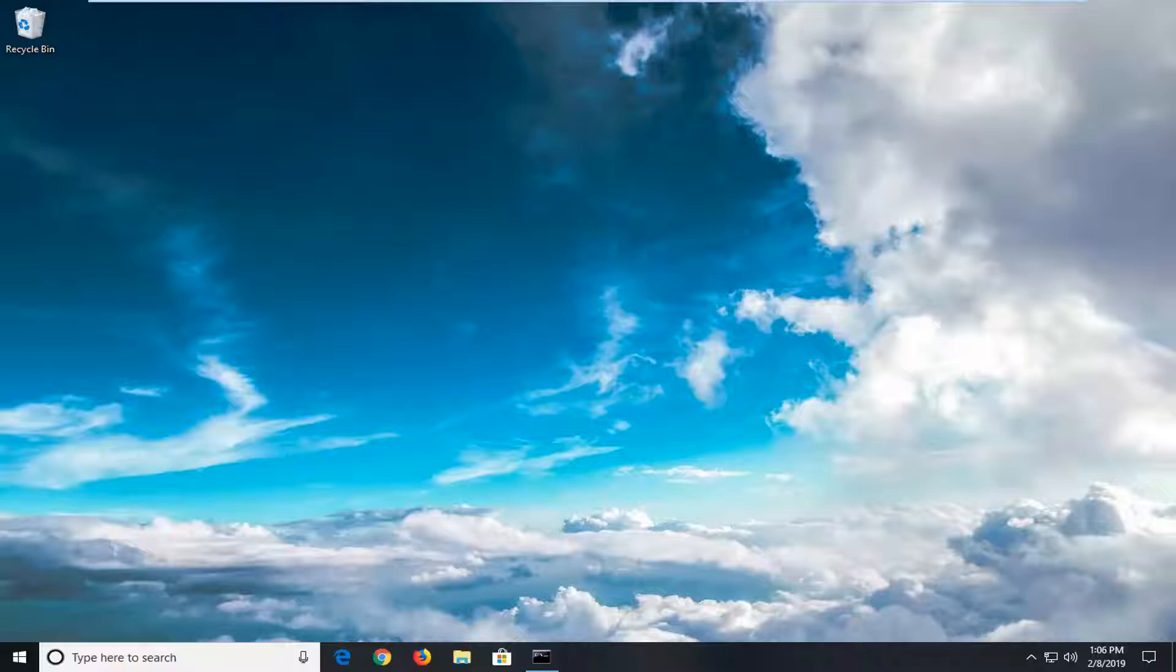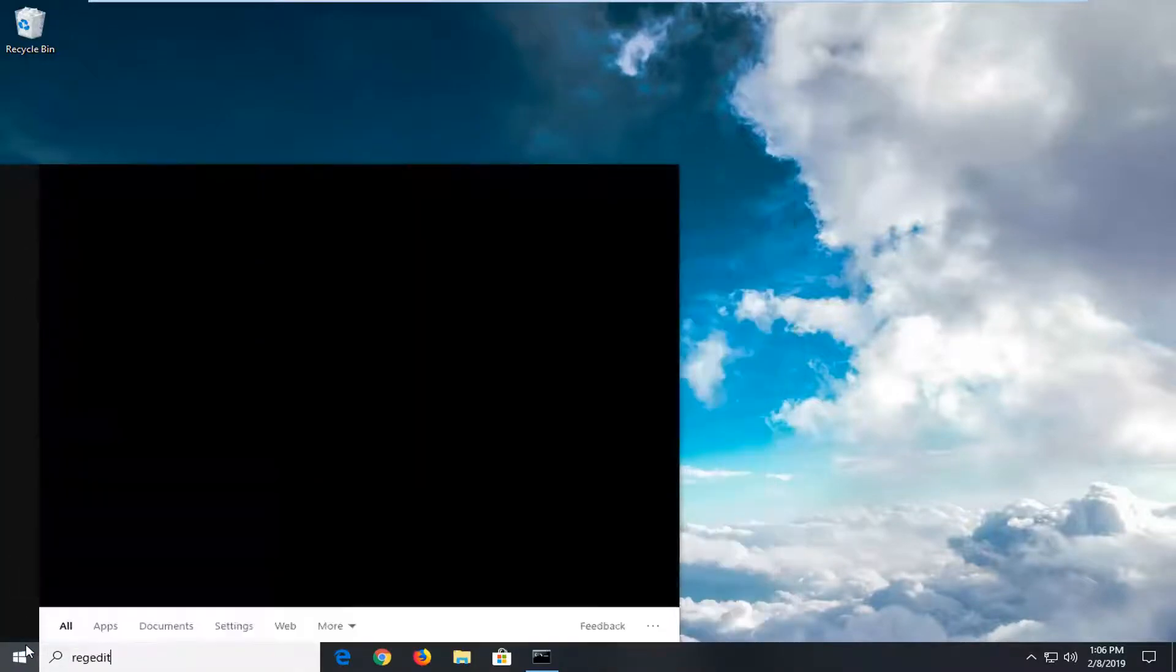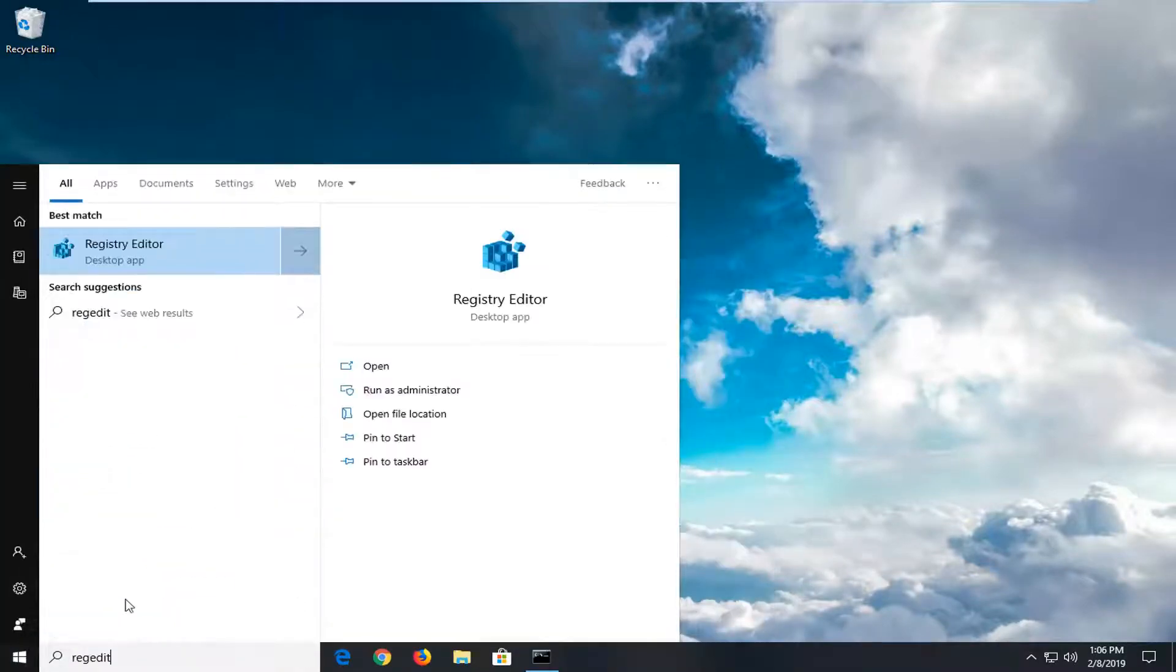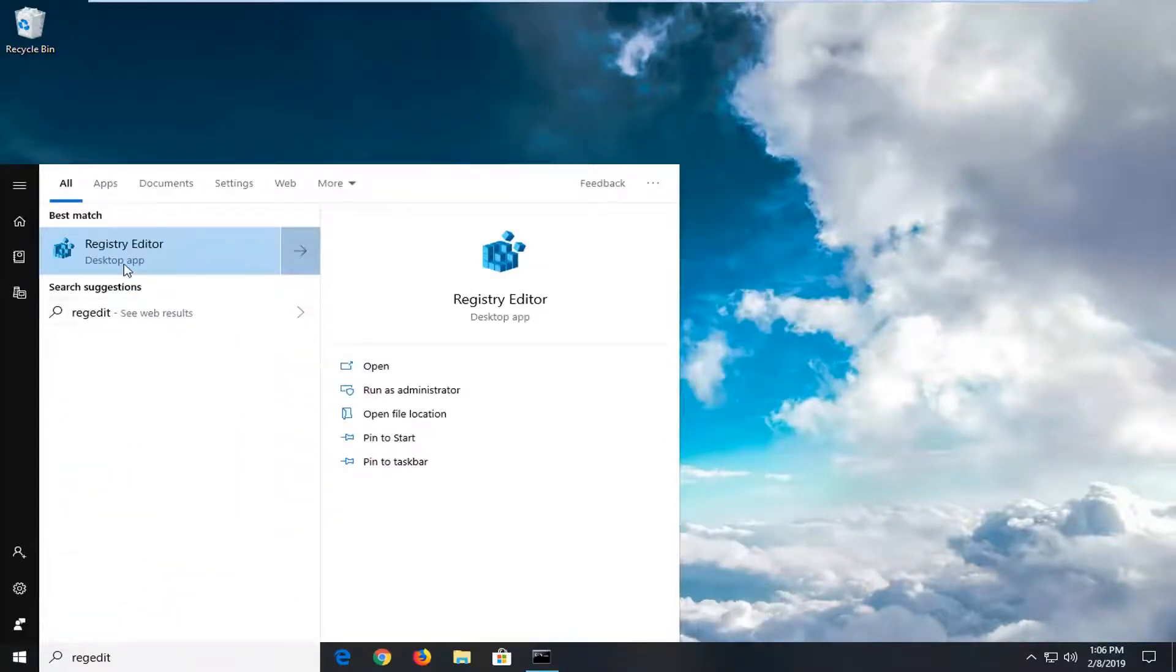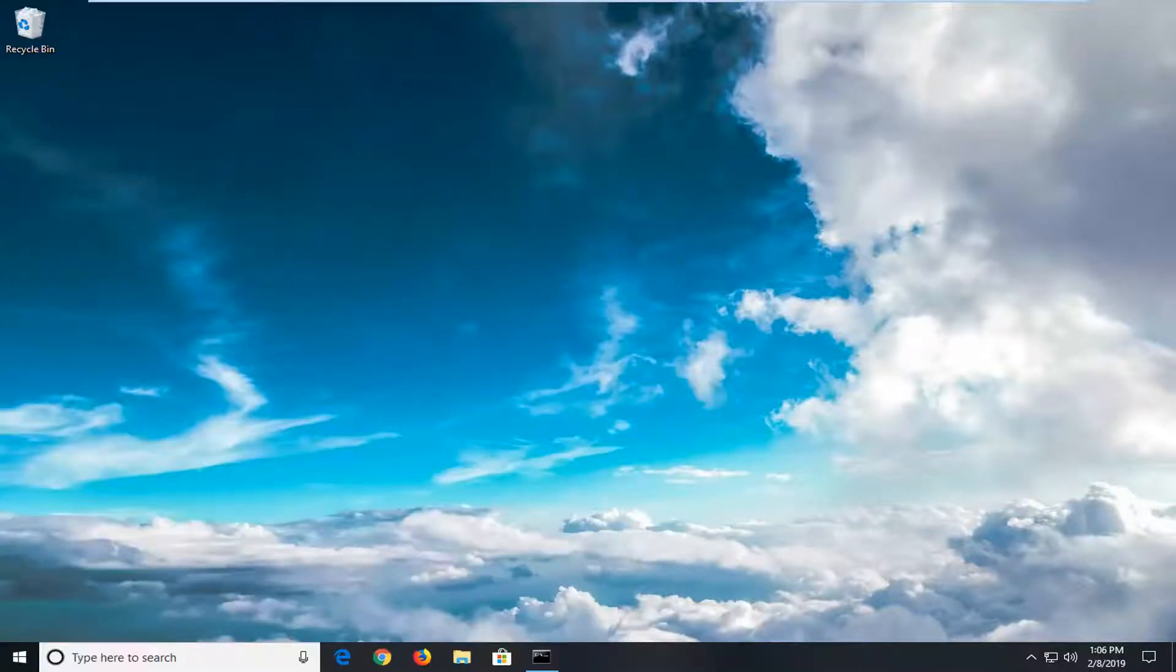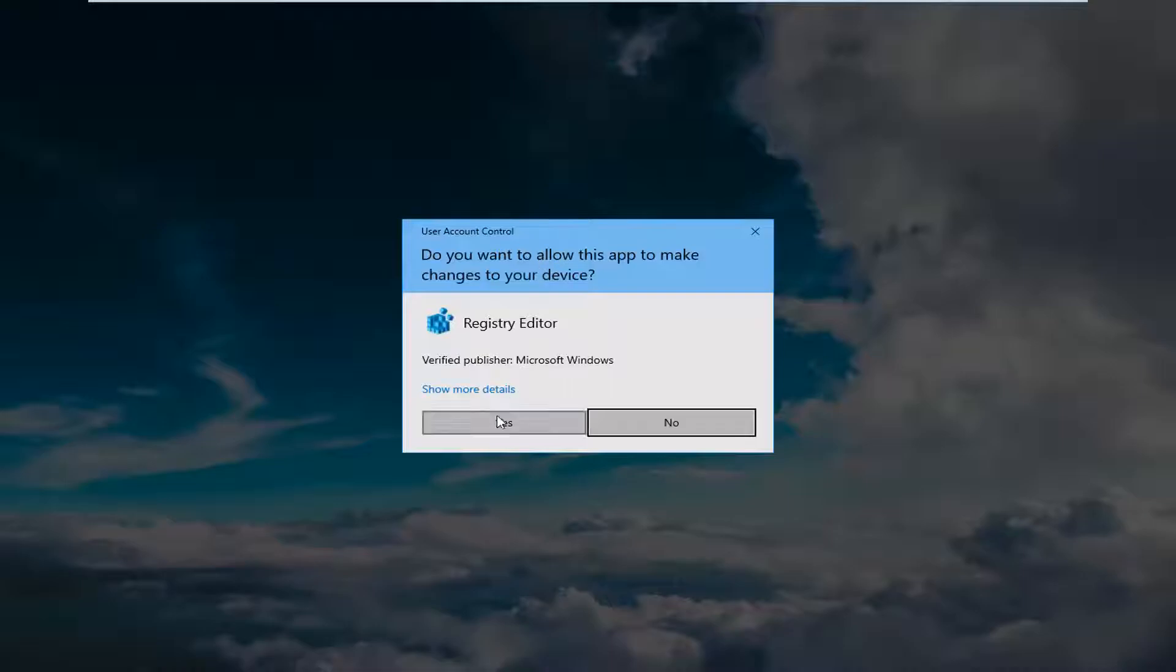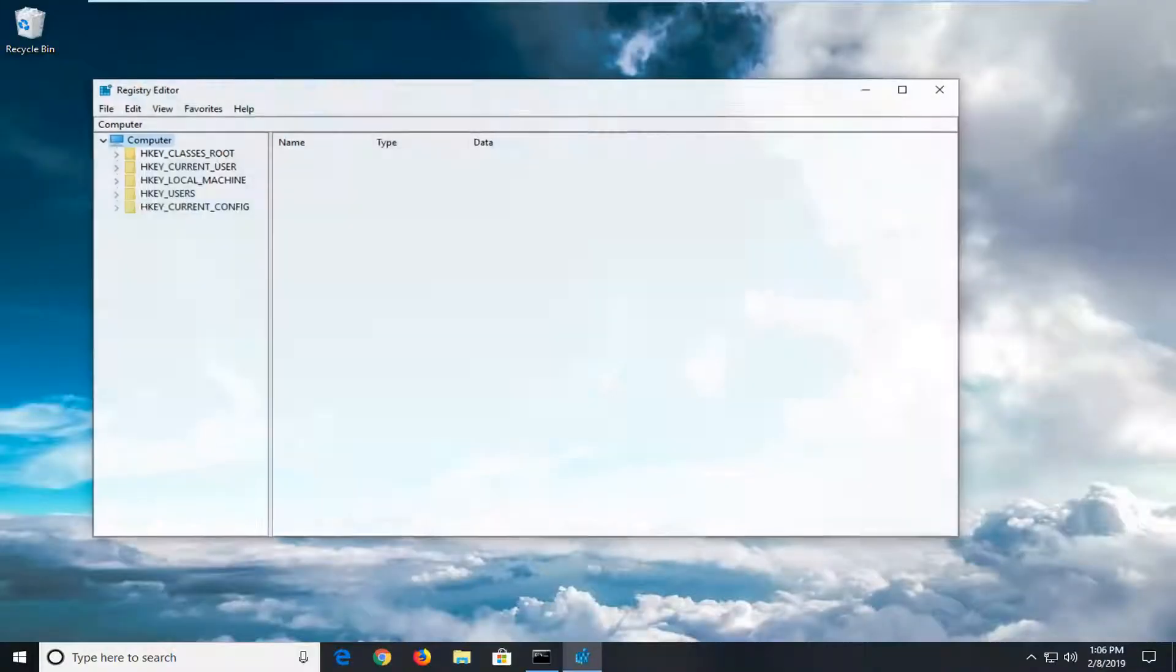We're going to jump into it by opening the start menu. Left click on the start button and type in regedit, R-E-G-E-D-I-T. The best match should be registry editor. Right click on that and then left click on run as administrator. If you receive a user account control prompt, left click on yes.